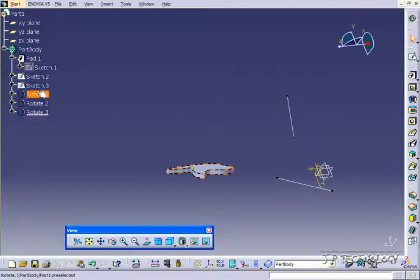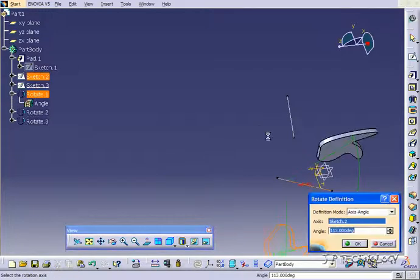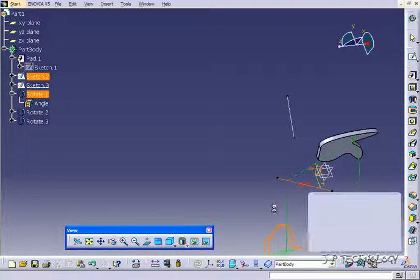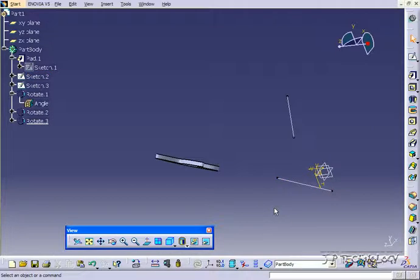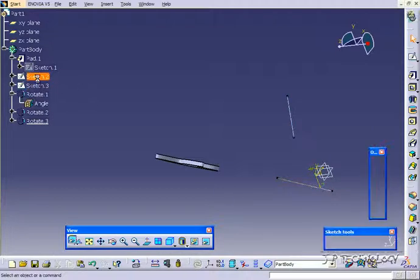Now again you're able to go in and change the rotation even if it was one of the beginning ones. I'll change this to 90 and it's going to affect them all too. And you're also able to go in and change the sketches.